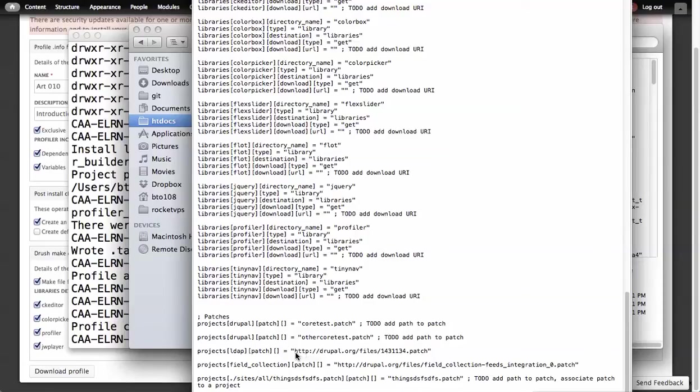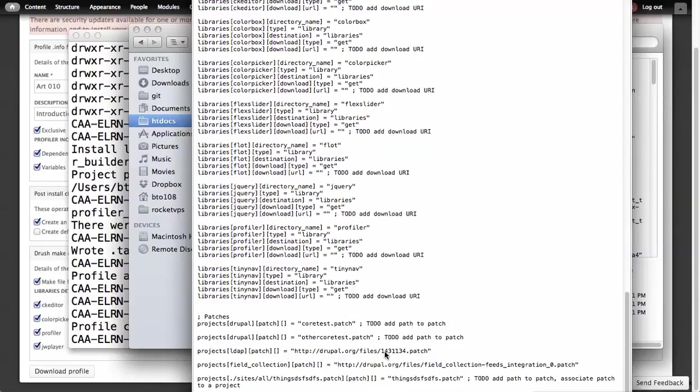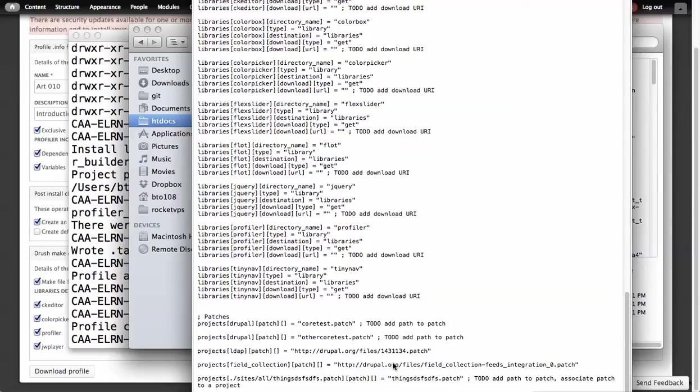What it does is it finds .patch files. It will then test this. It will do an HTTP request and test that this exists on Drupal.org. If it does, then it will automatically link to it. So we've already got the correct path to it. You'll see LDAP and field collection. I have two legitimate patches from Drupal.org on there.